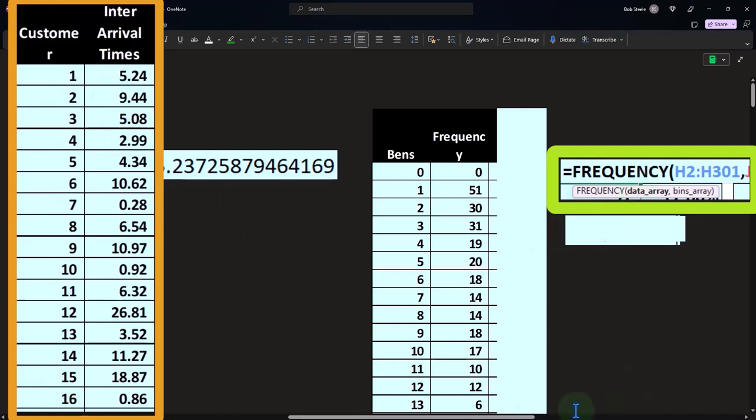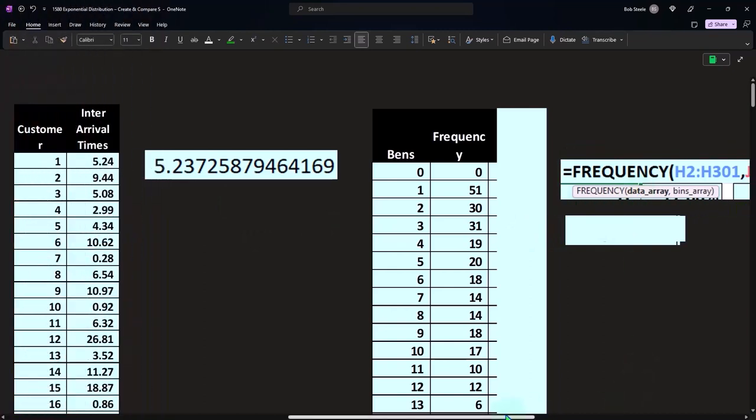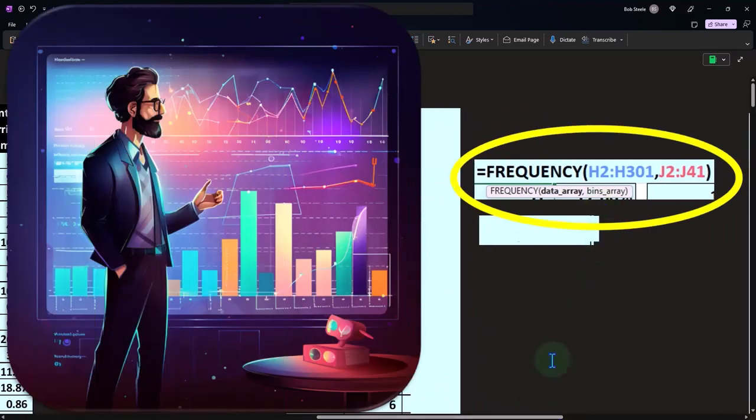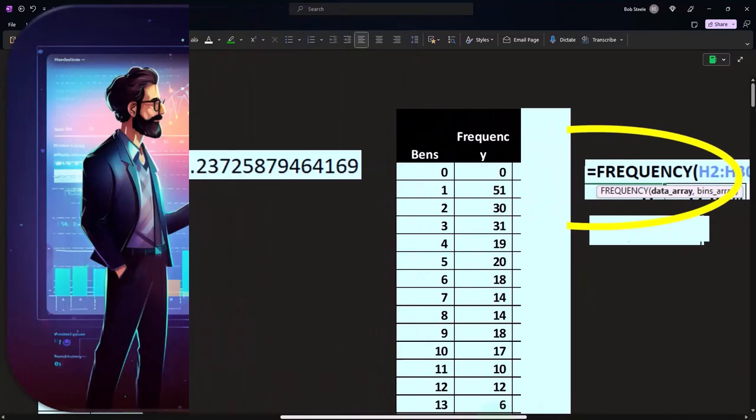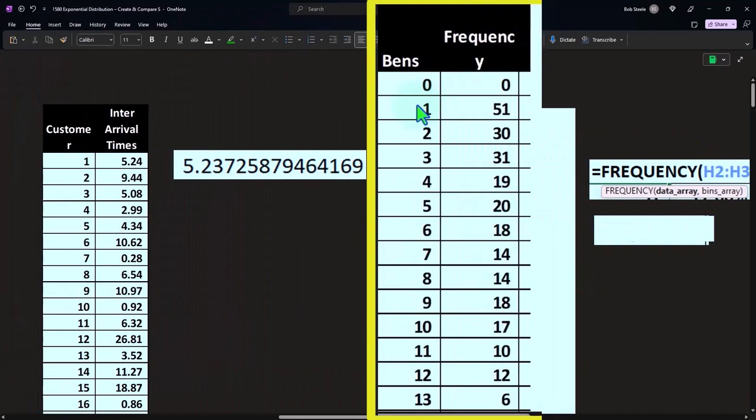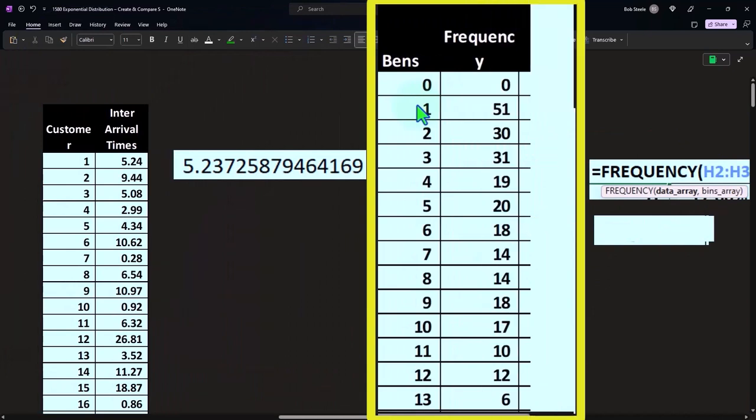Here's our fancy frequency function. We're just going to take the data array over here, and then we're going to say the bins which are over here. That's going to be our array function that'll give us the frequency, and then it'll put these items into our buckets.